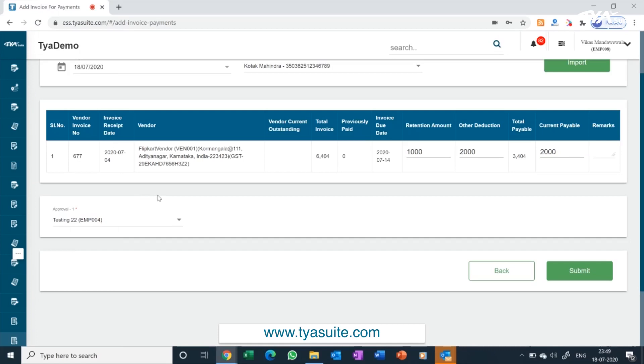Post bank payment, you can update the payment reference against each payment and vendor will receive the payment information with payment details along with invoice details.